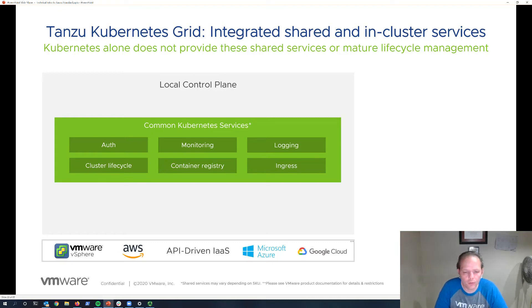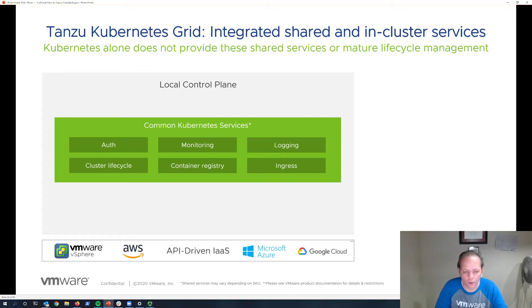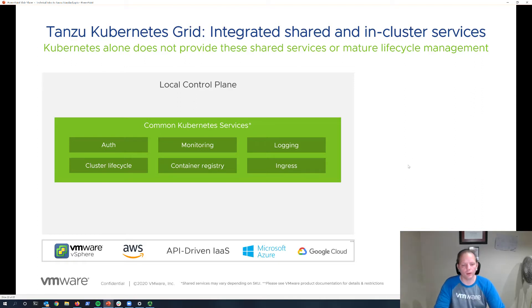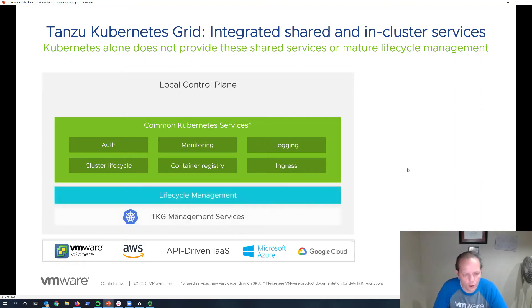Tanzu Kubernetes Grid provides a collection of integrated shared and in-cluster services, such as authentication and monitoring, logging, etc., to provide all really the core set of services that you need for an enterprise Kubernetes experience.